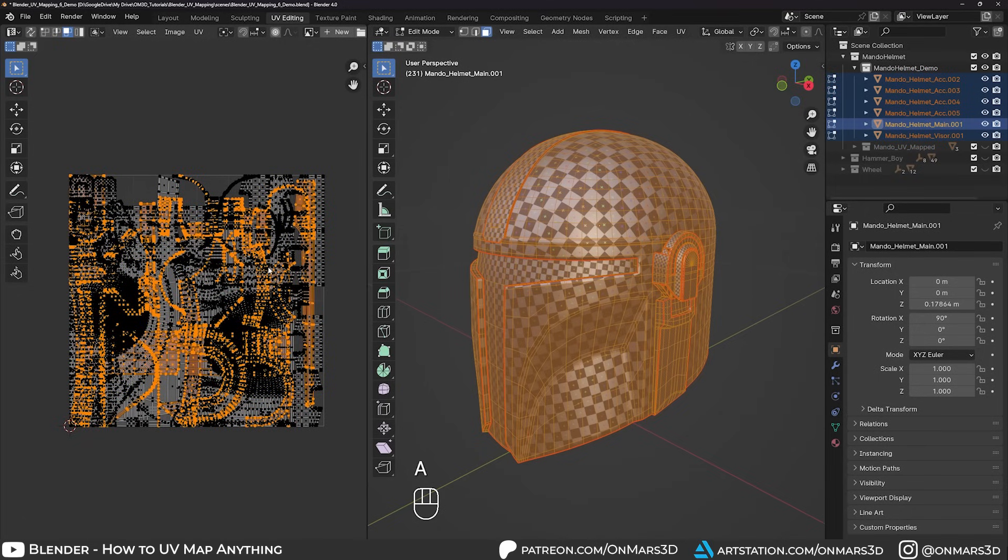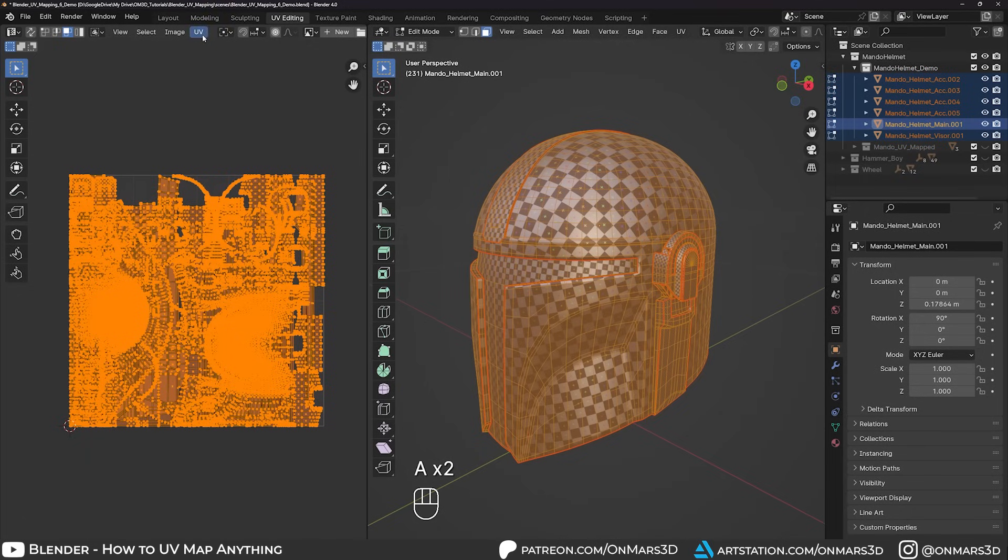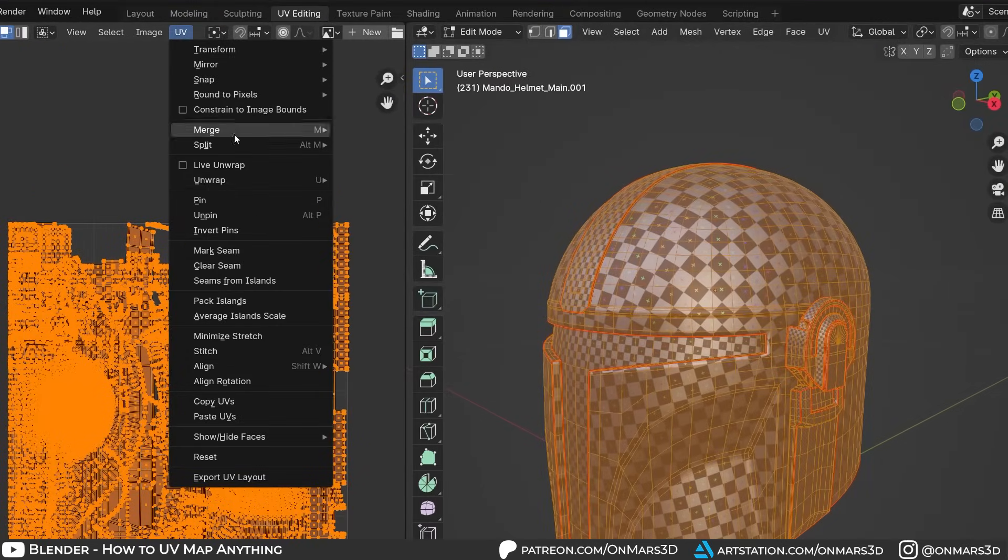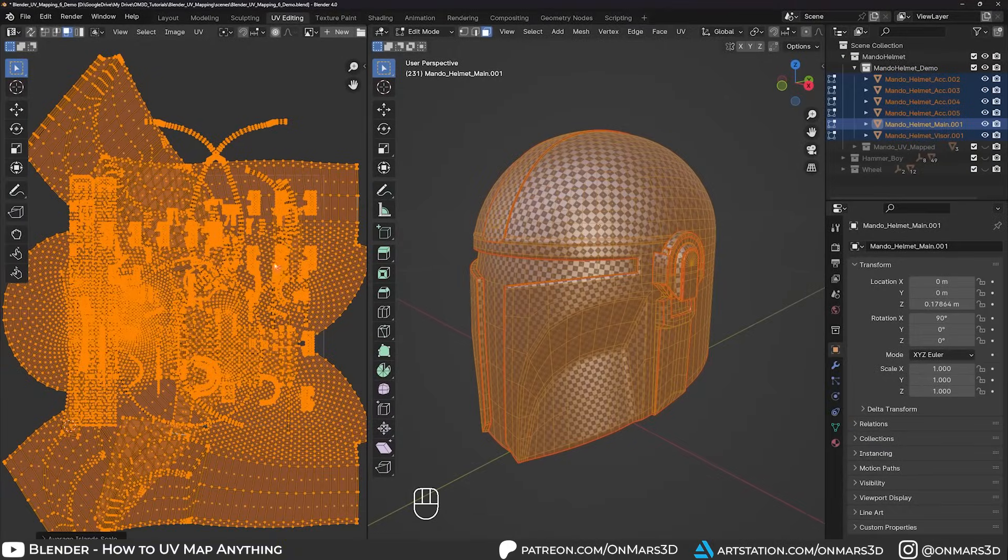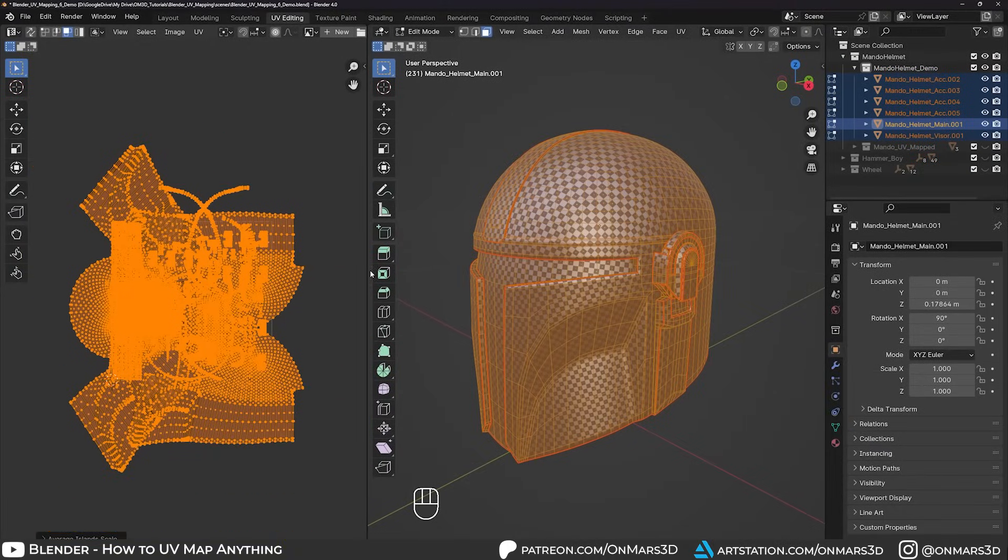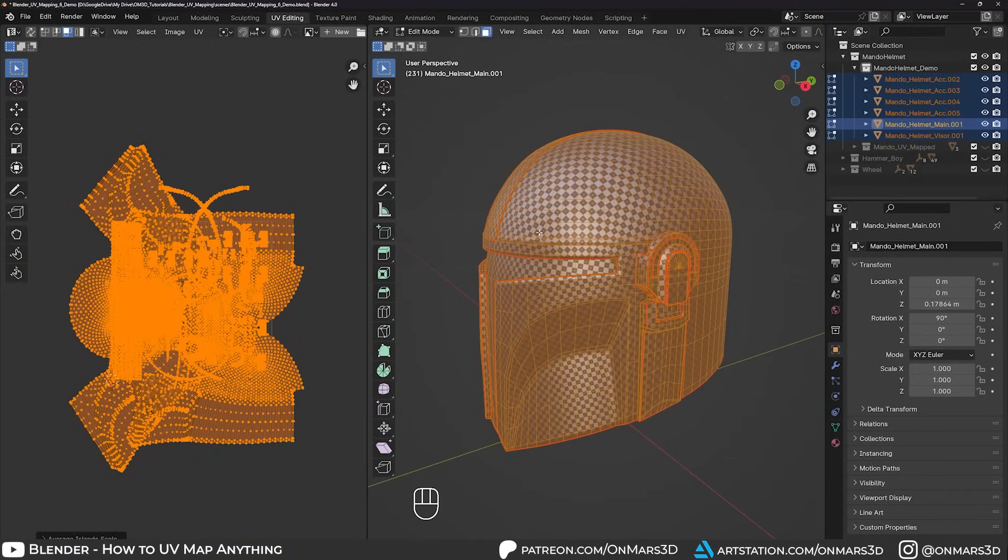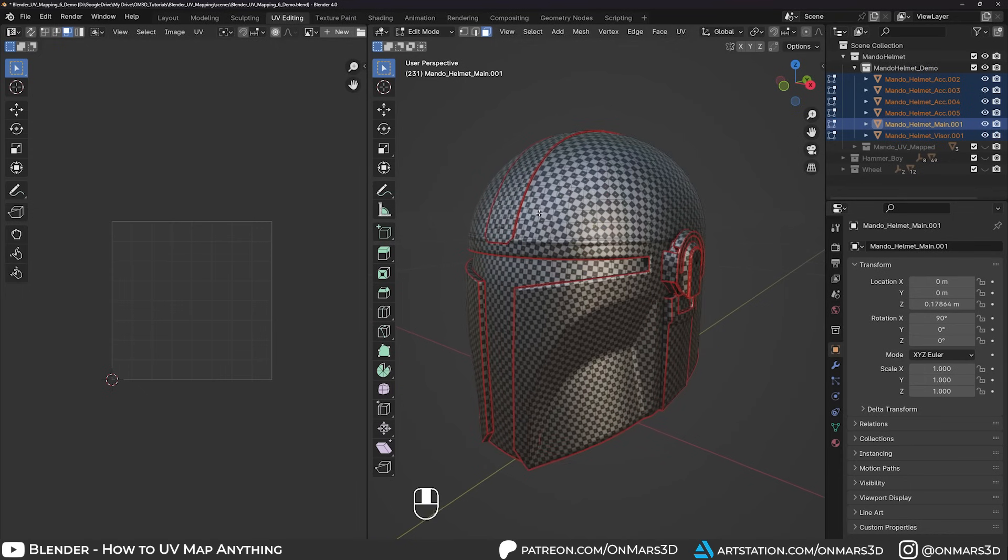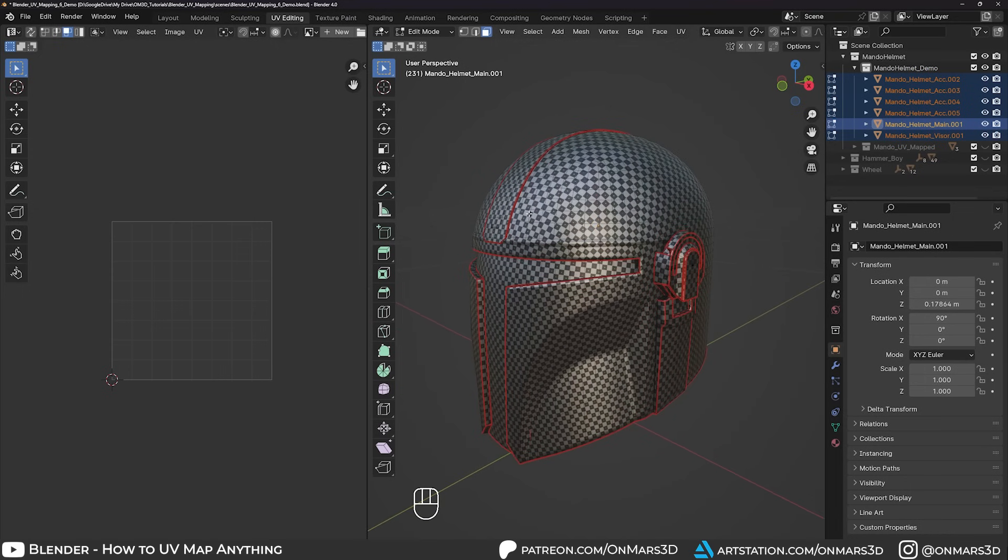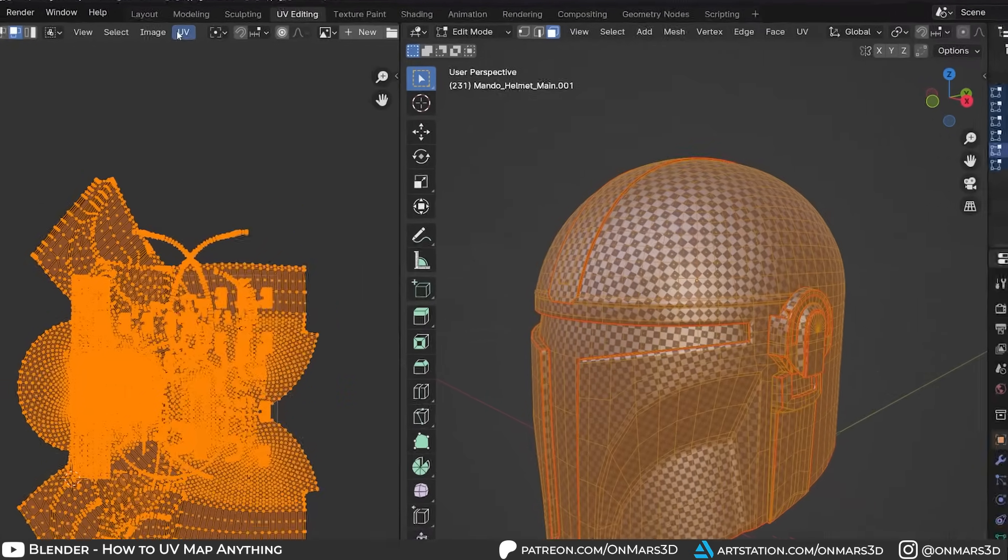In the UV editor, we want all objects and islands to be the same texel density, so go to UV average island scale. Now the UV islands are the same size relative to each other. Then we can pack our islands with UV pack island.